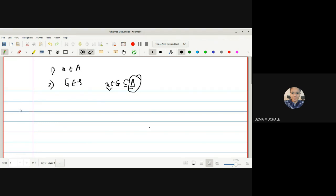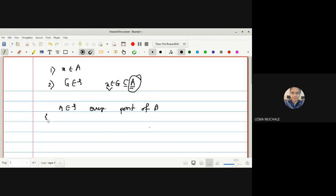We saw one example, and after that we wrote some remarks. If we have the set A from 2, then every point of A is an interior point of A. We also saw that a set AC is a neighborhood of A but it is not a neighborhood of C.